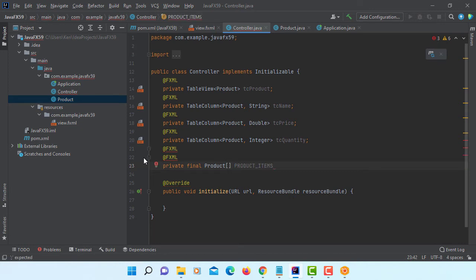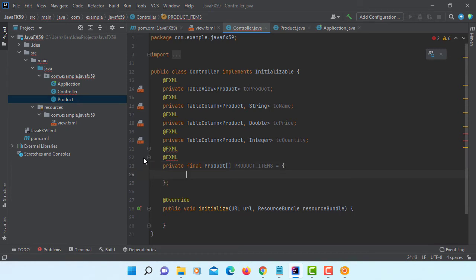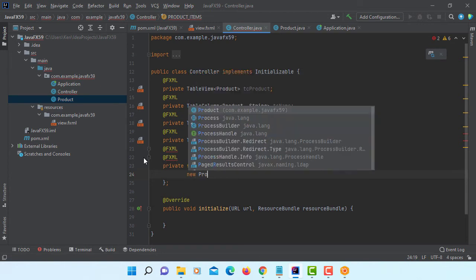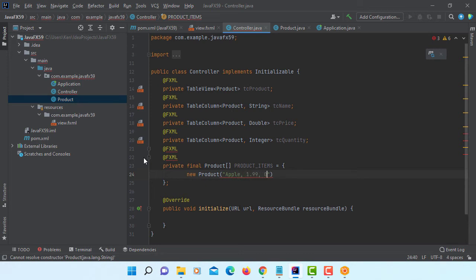And let me list at least three items inside. That is going to be a product object. So new product. Apple, 1.99, 100.